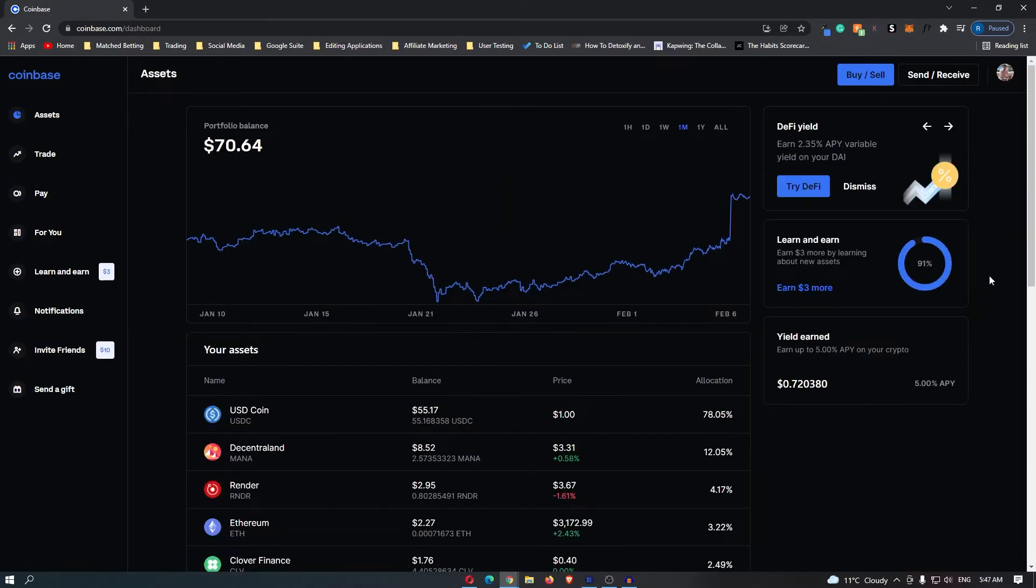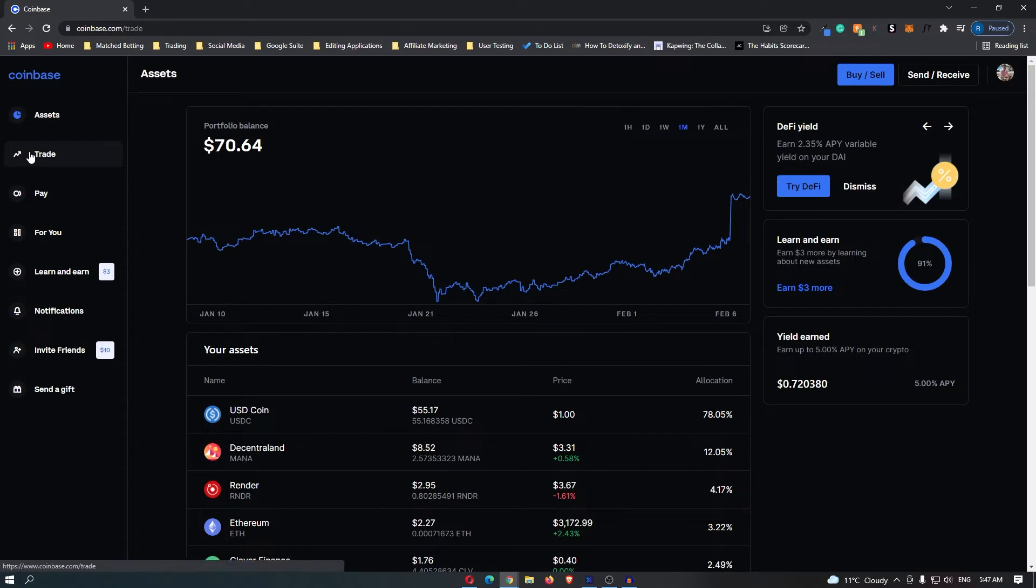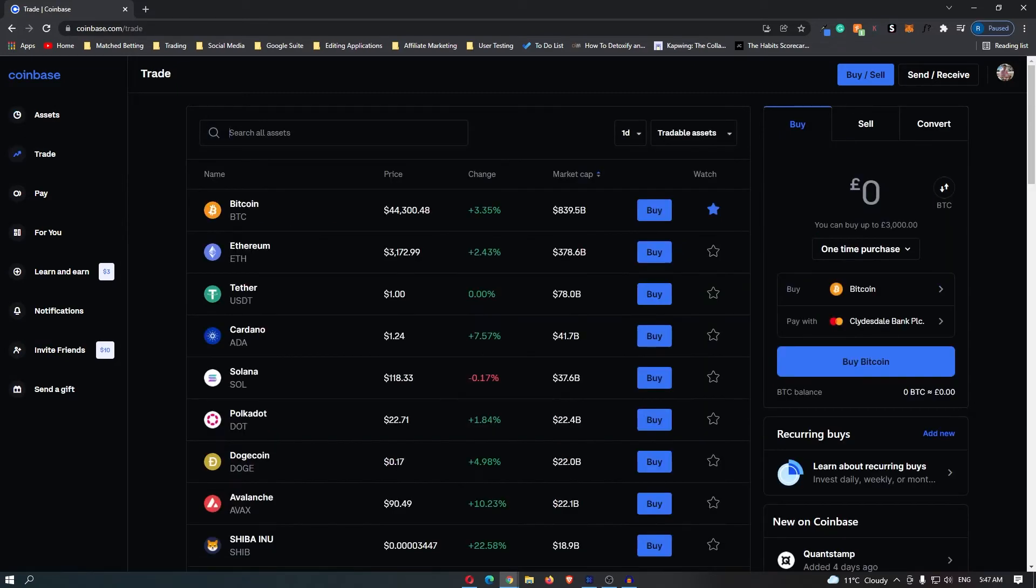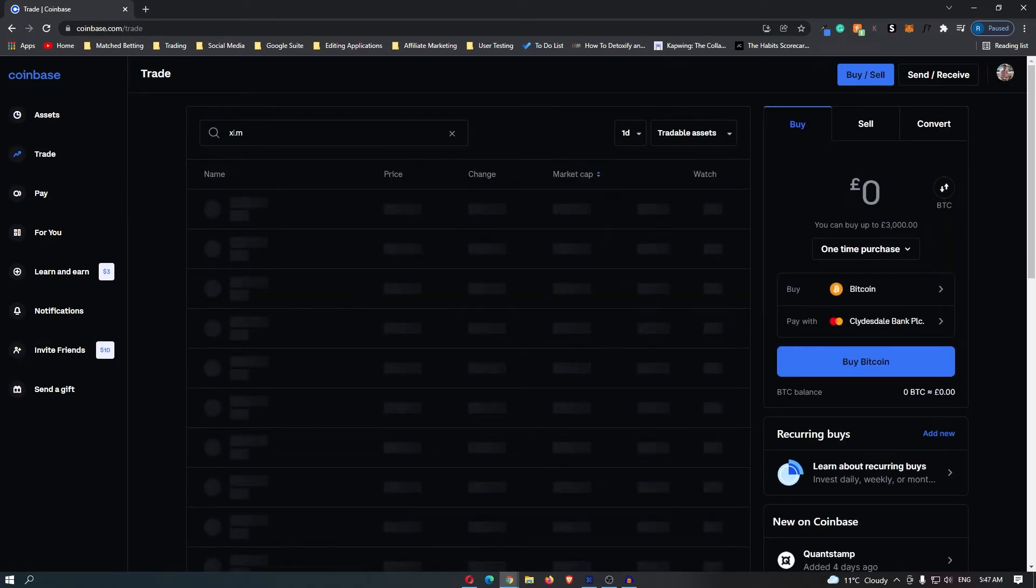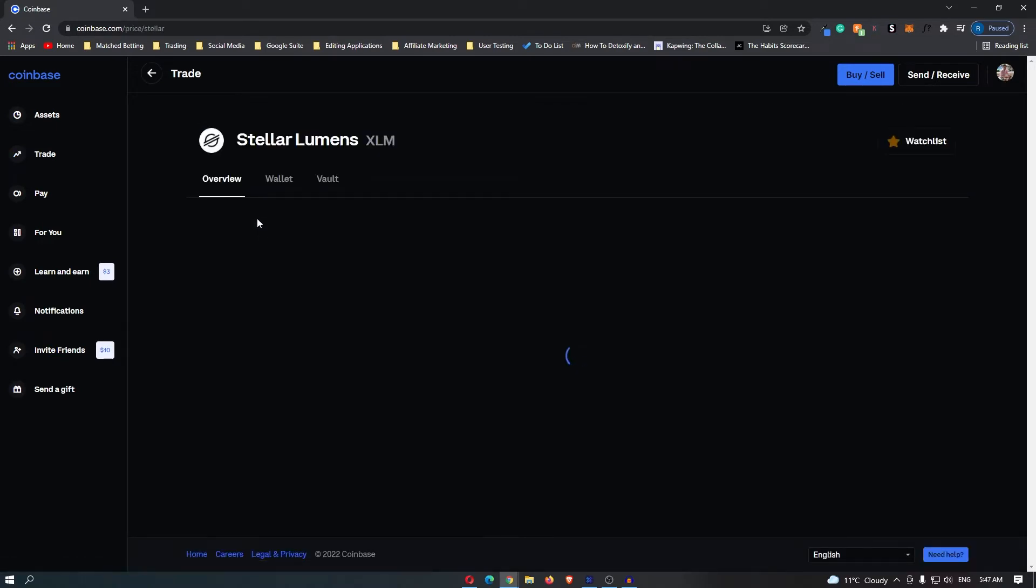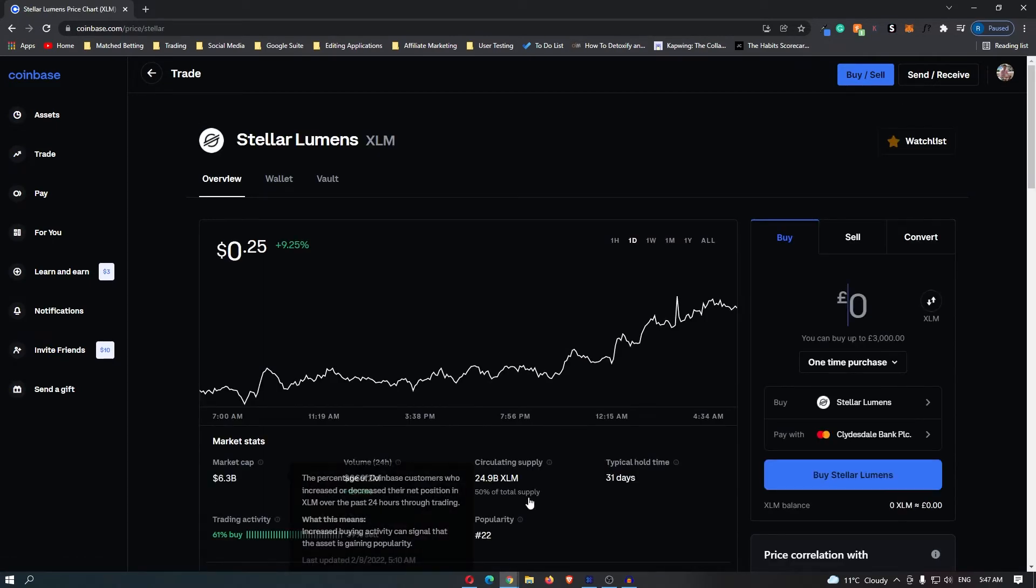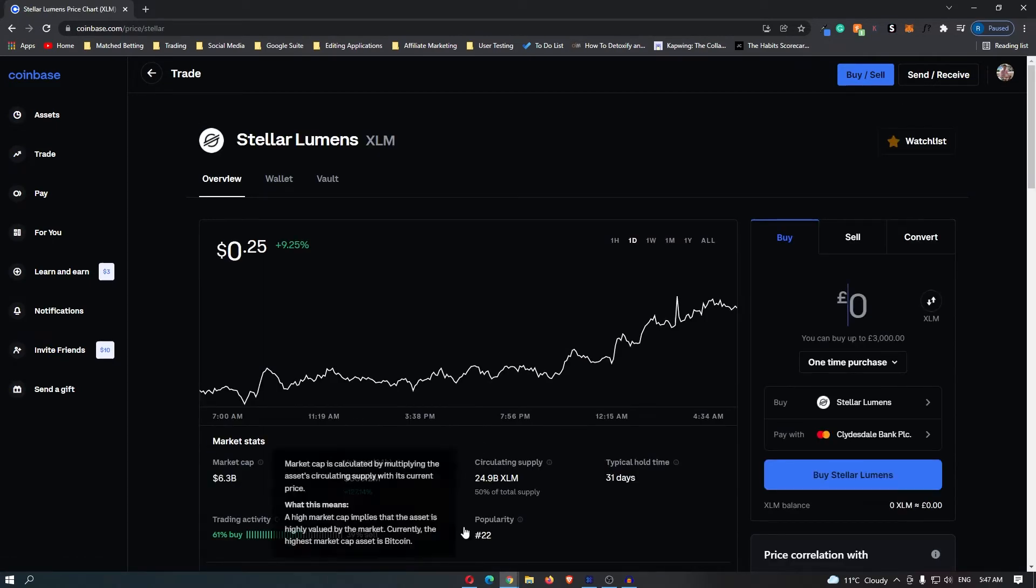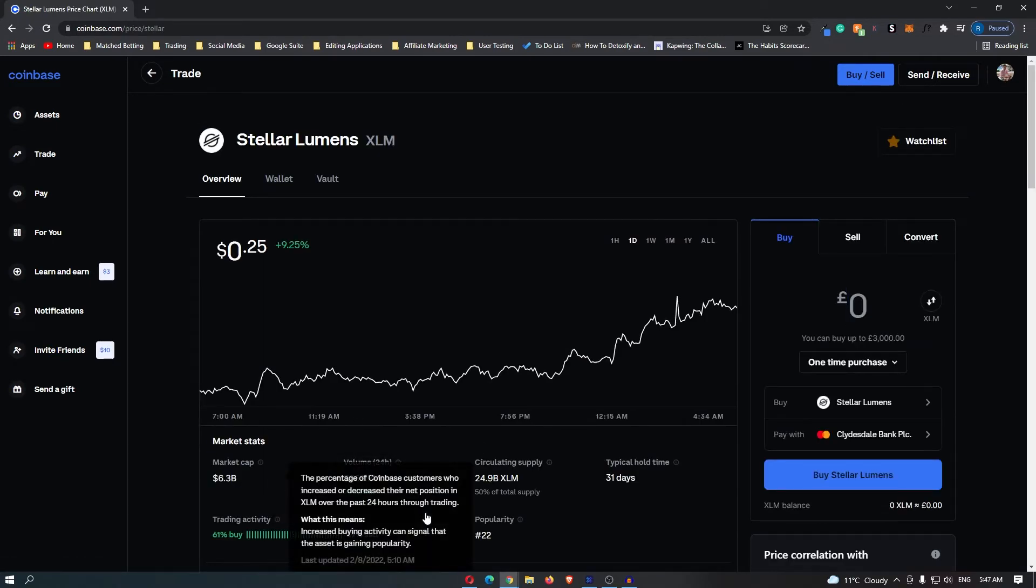As you can see, I am on my main Coinbase dashboard. What you want to do is come over here to trade, and then in this top search bar you want to search for XLM. It's going to pop up right at the top here, so I will click this as well as the market statistics for this coin.